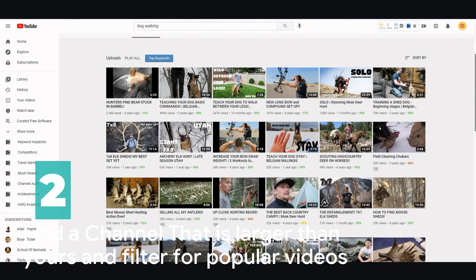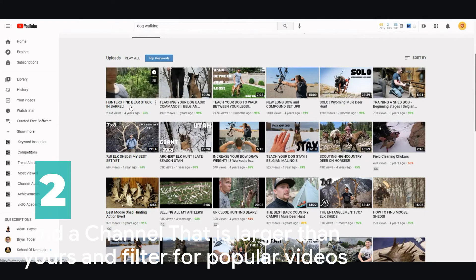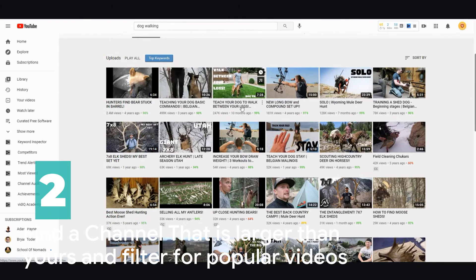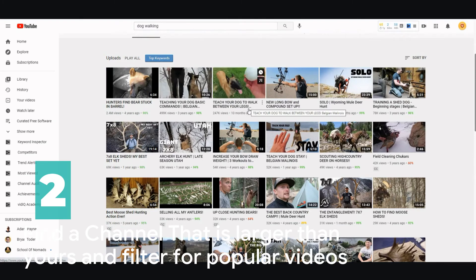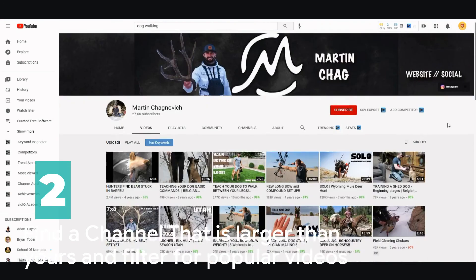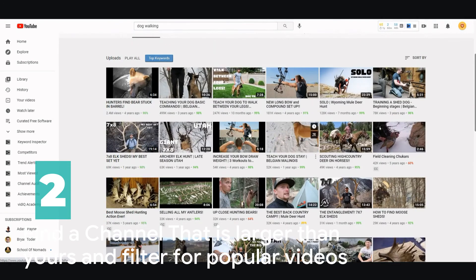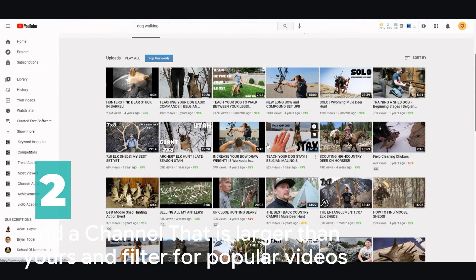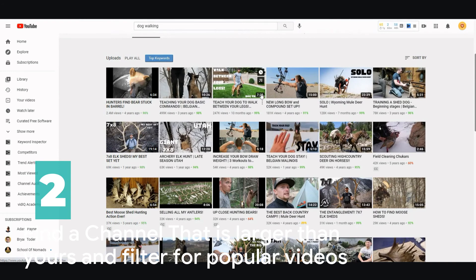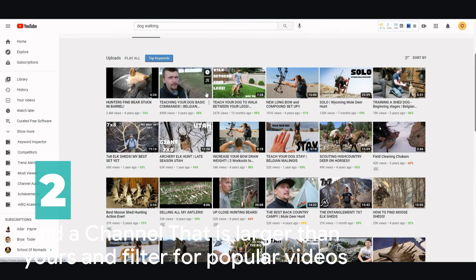So it's 'teach your dog to stay,' 'teaching your dog basic commands,' 'teaching your dog to walk between your legs.' If you were to create a video that's similar to this - like teaching your dog some kind of trick - you have a high possibility of sniping some of these viewers and getting traffic for yourself. These are very popular videos.